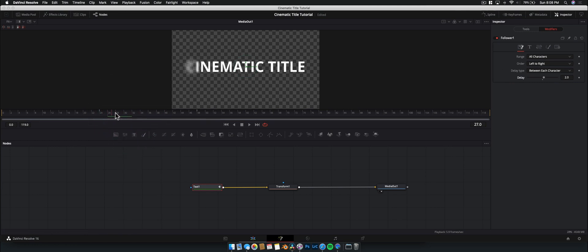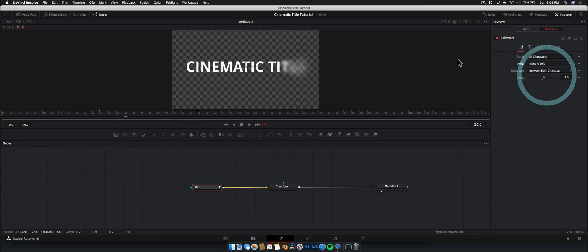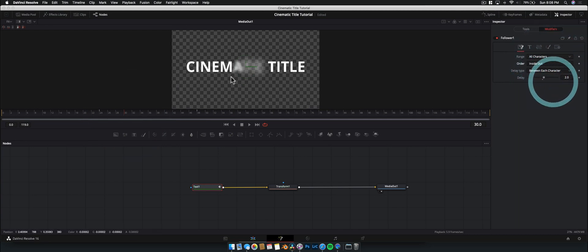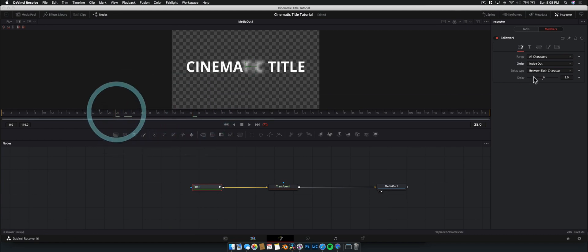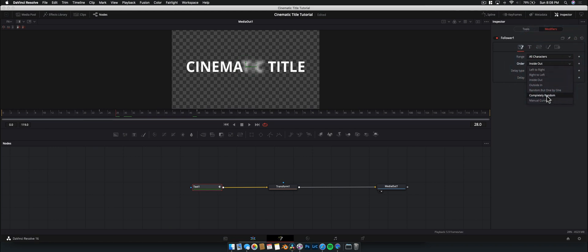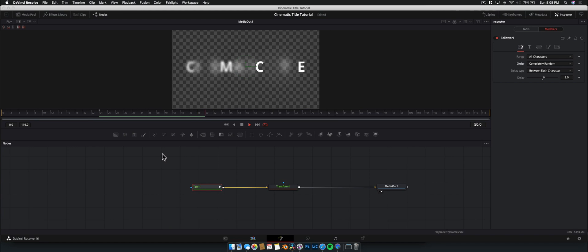With left-to-right order we get a cool effect where it blurs in from left to right. Change it to right-to-left for the opposite, or inside-out to blur outward. For this one we're going to use completely random — we have less control but it gives us a really cool fade-on effect.